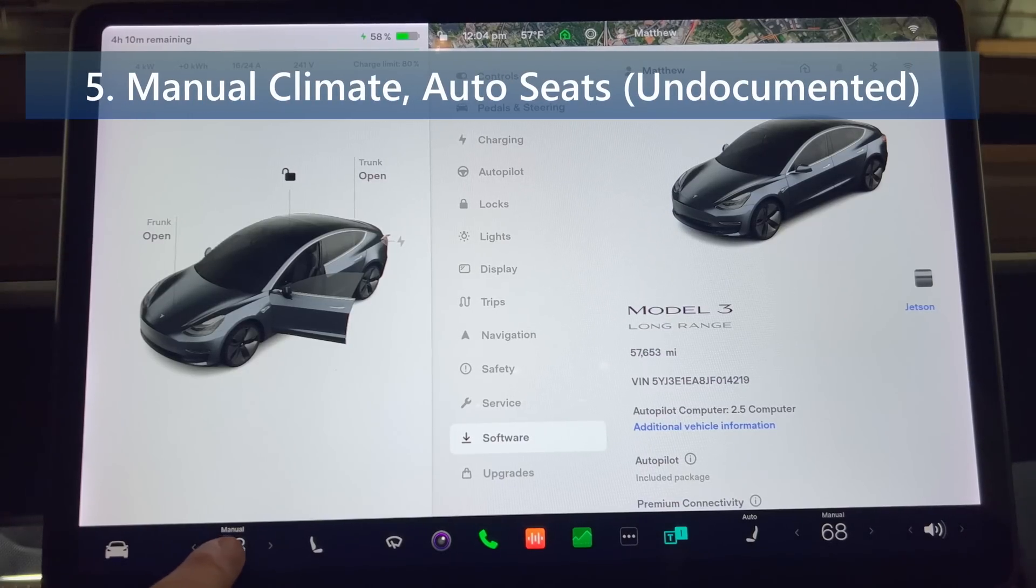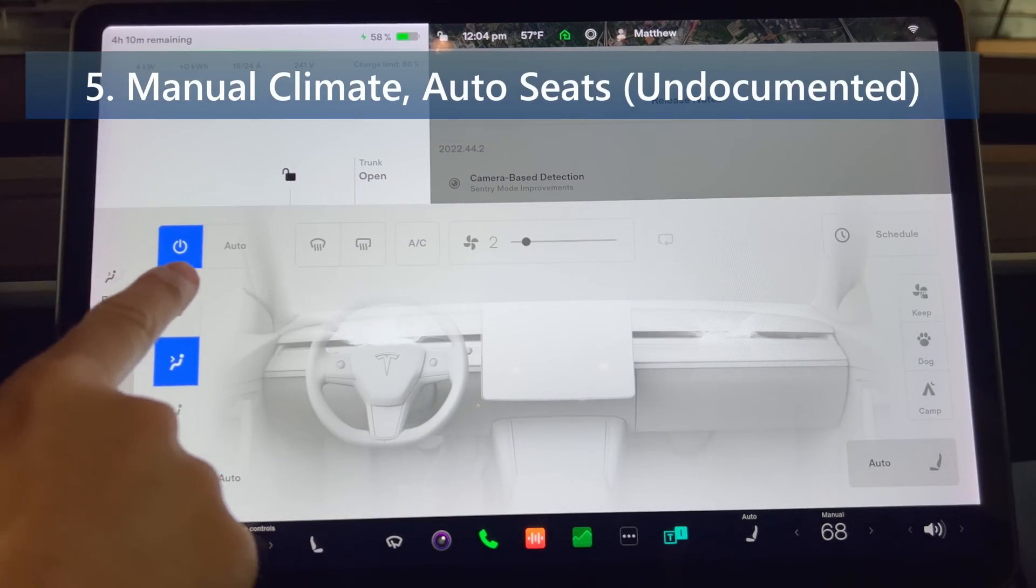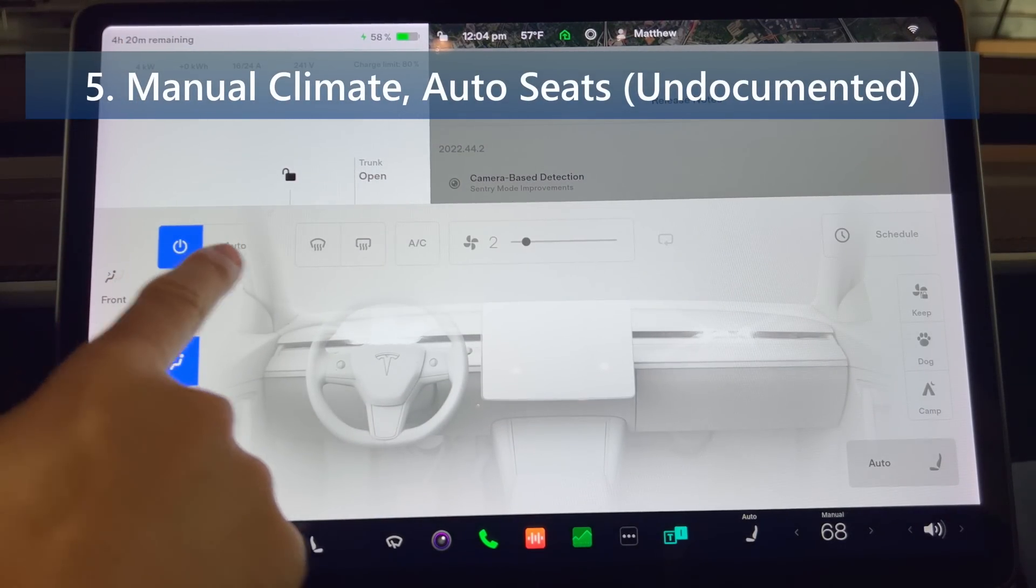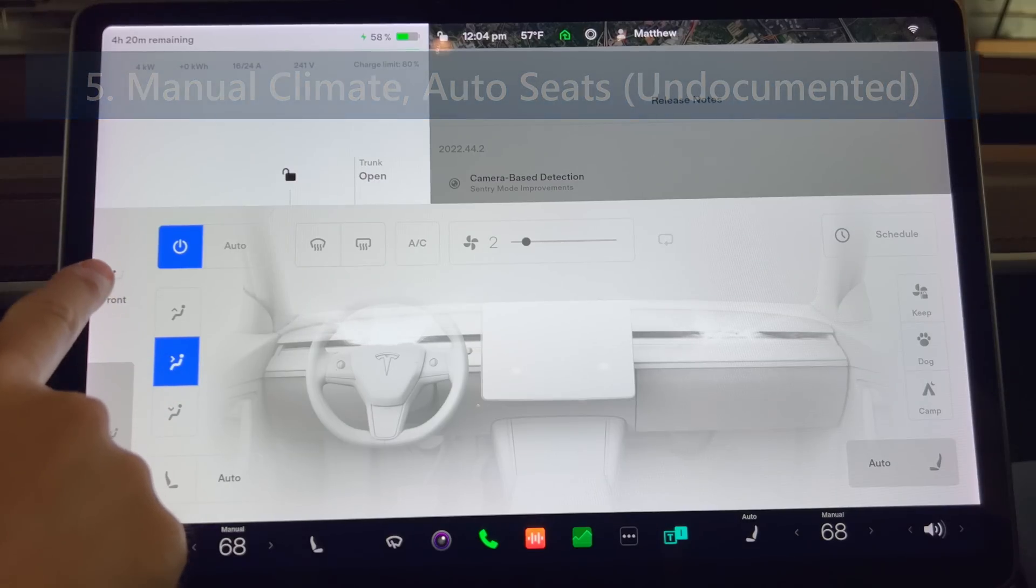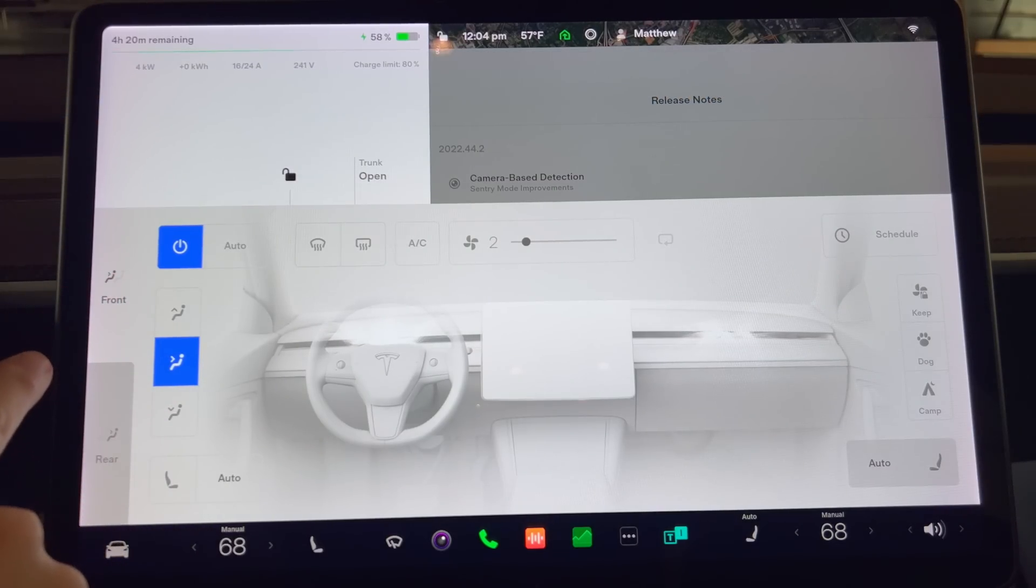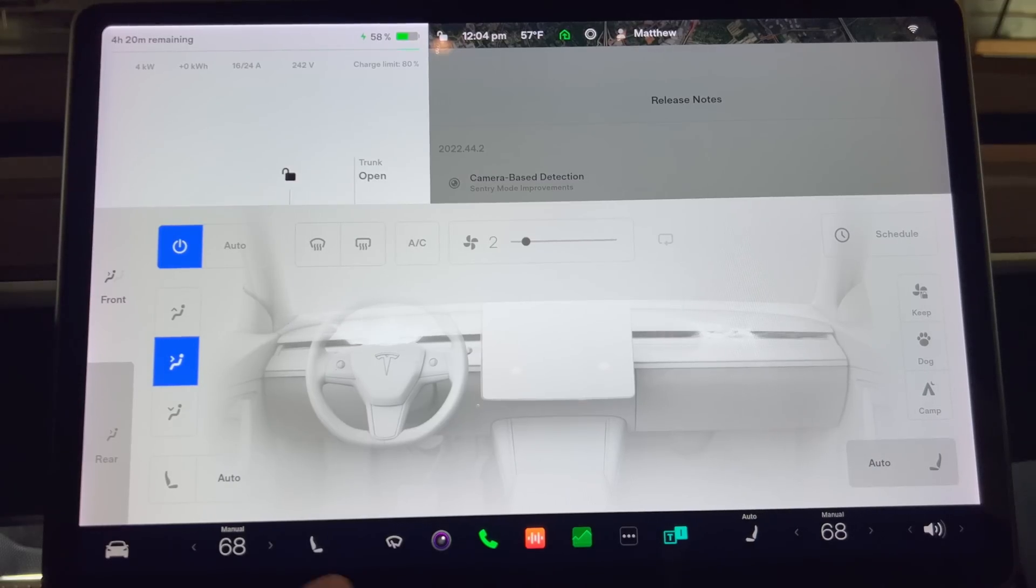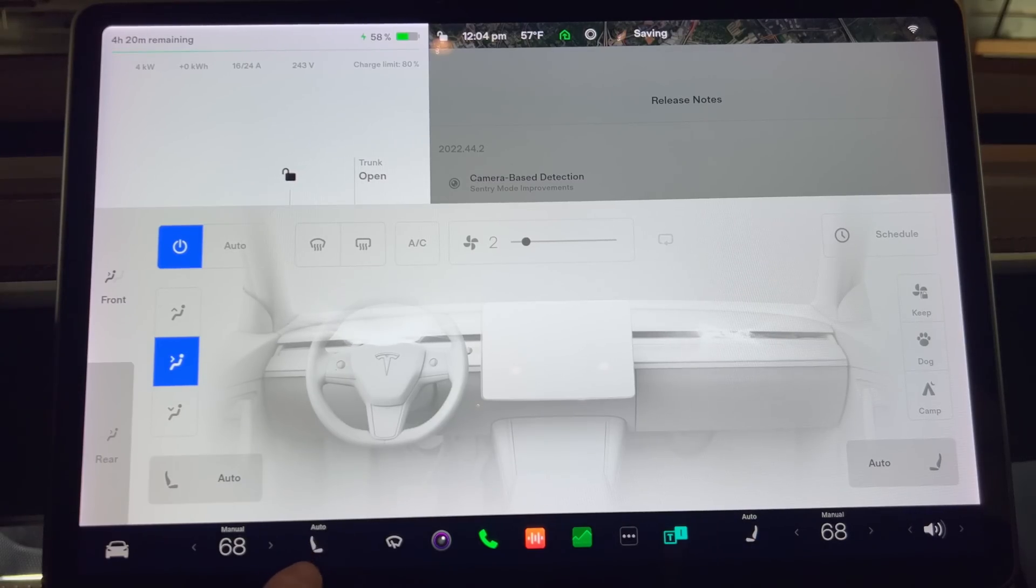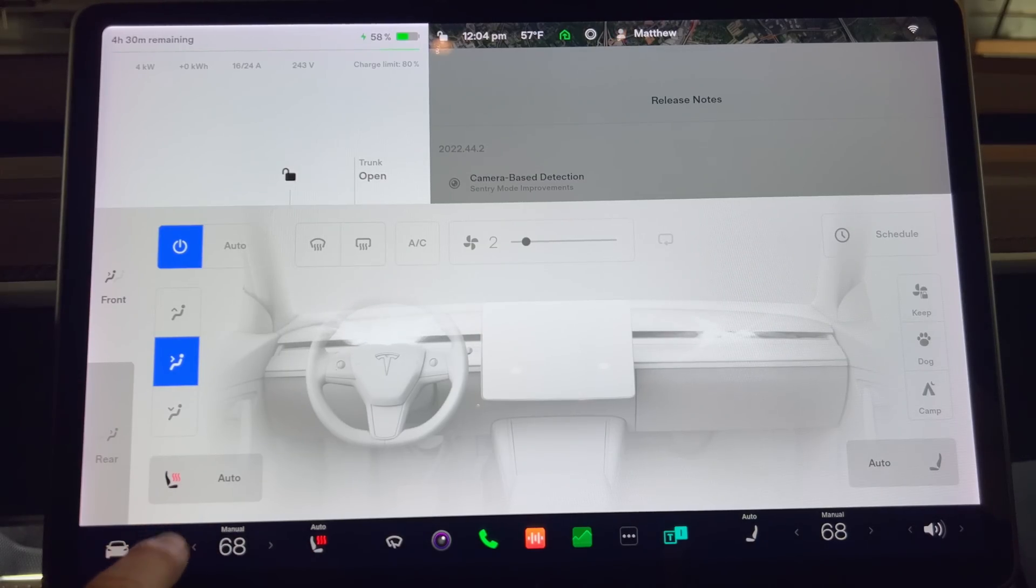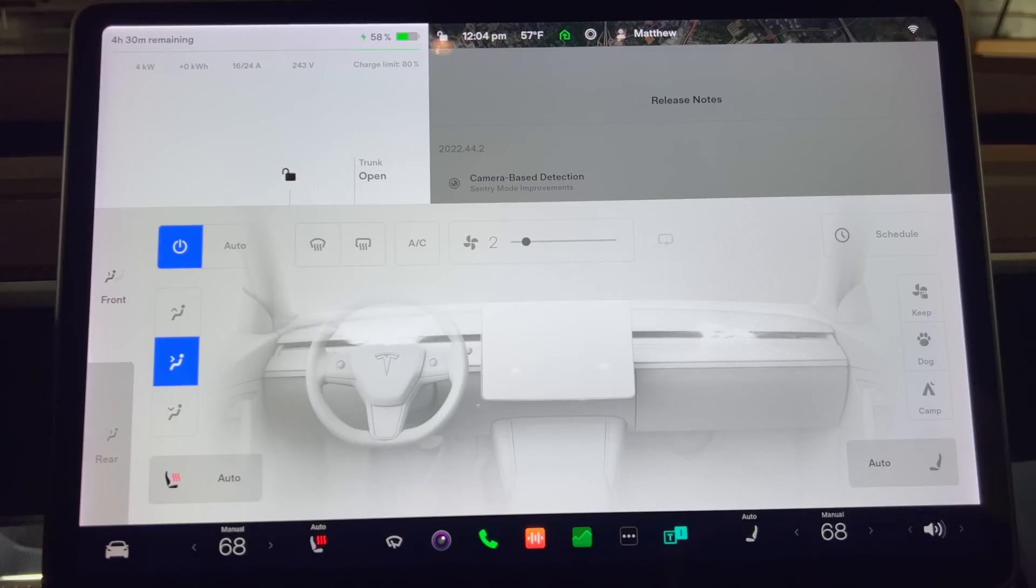And finally, but most importantly, we have the fifth change: manual climate and auto seats. When Tesla's climate system is set to auto, it gives you the ability to let the vehicle control the temperature of your seats as well. However, if you change the HVAC system to manual, then you'd lose the ability to keep your seat heaters on auto. With this update you now have the ability to have the climate system on manual while keeping the seat heaters set to auto.